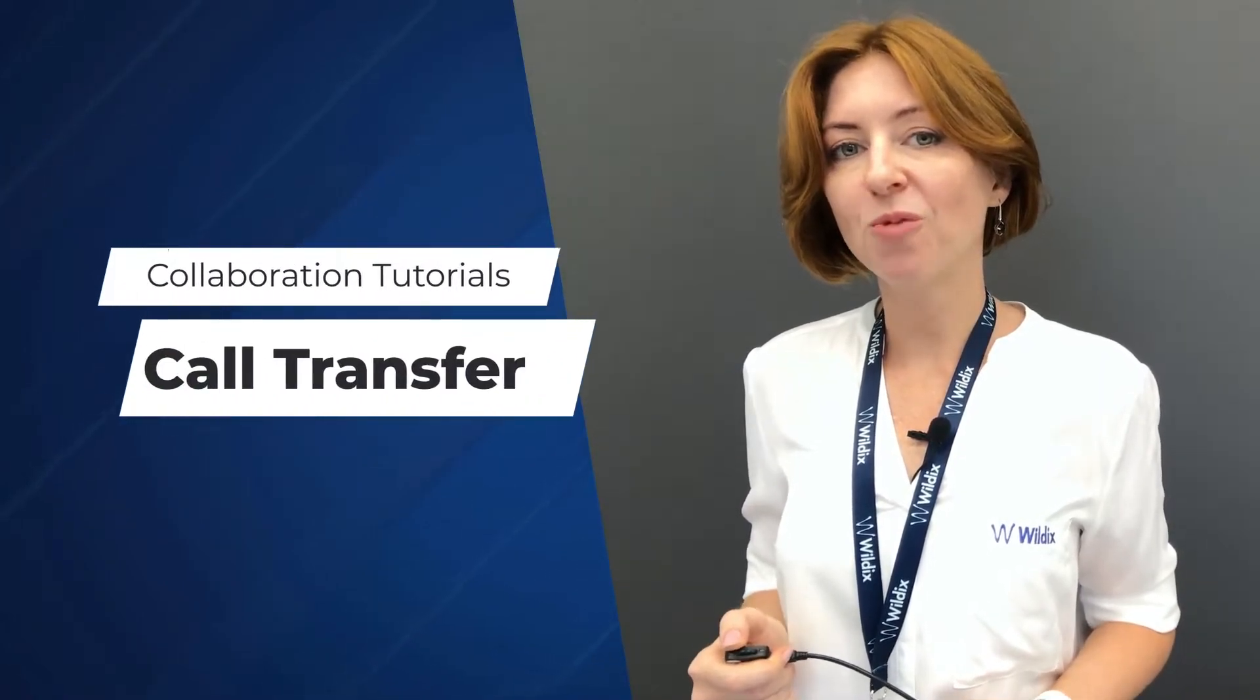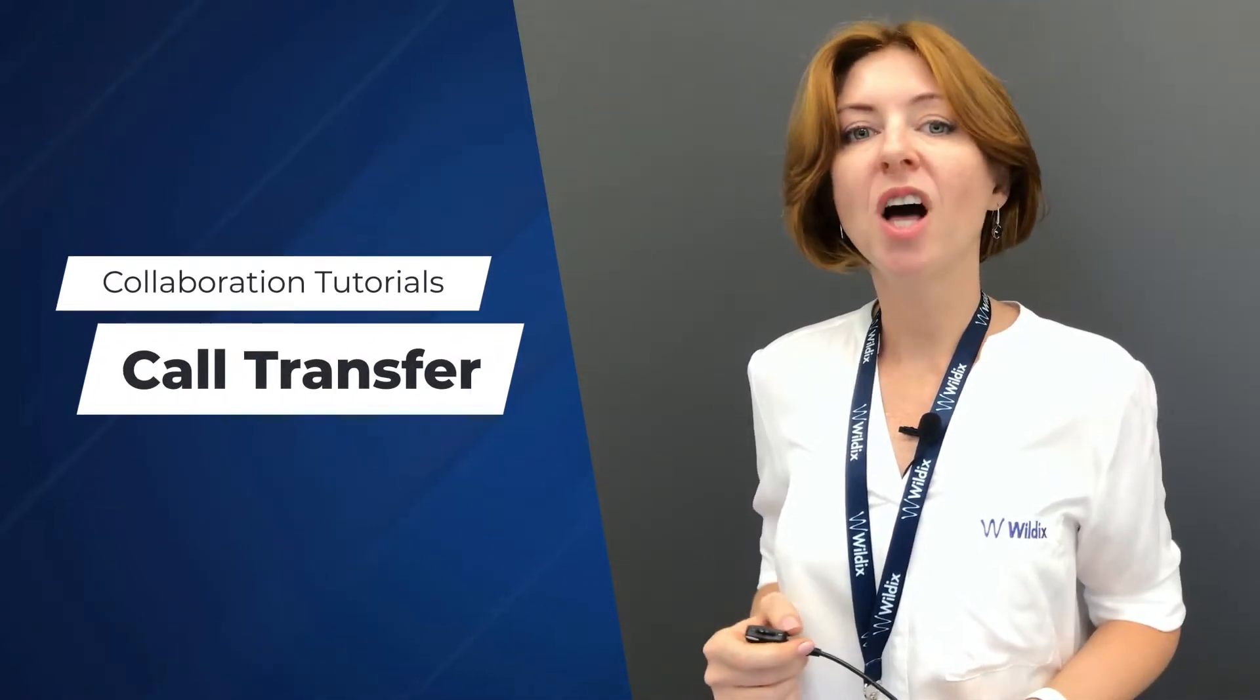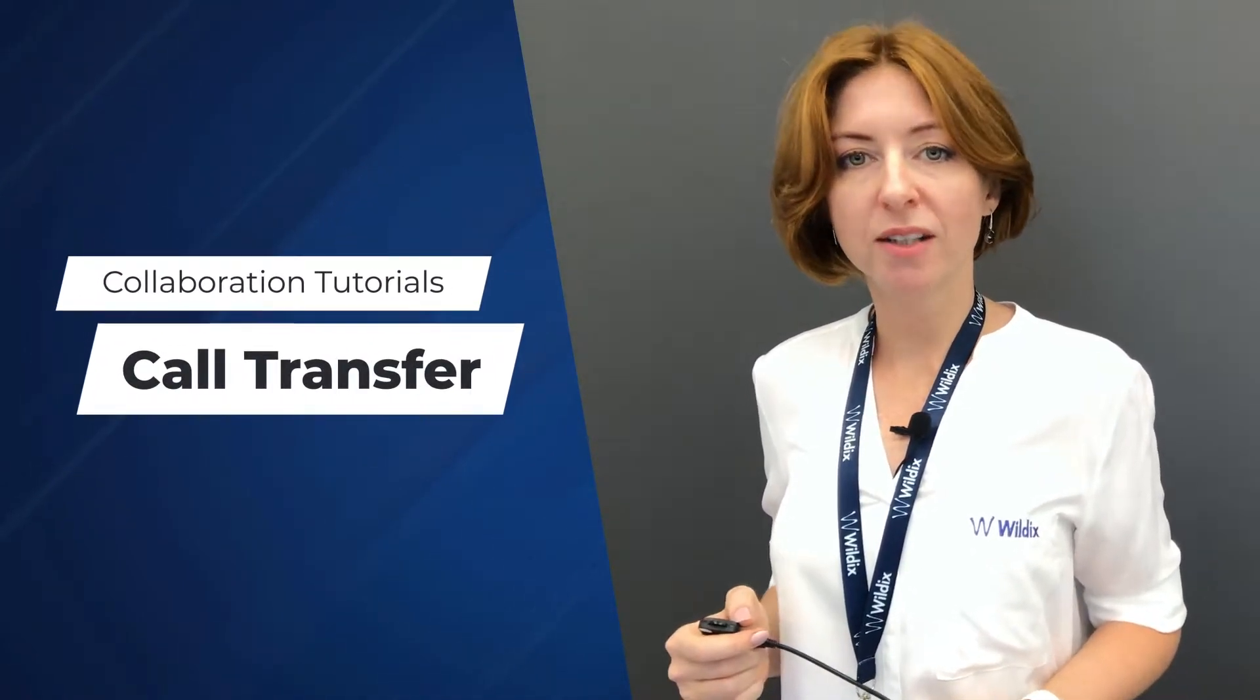Hi everyone! This video is part of the Wildix Collaboration video tutorials. In this video I would like to show you how you can pass a call to another person using Wildix Collaboration.